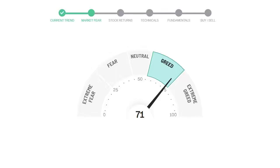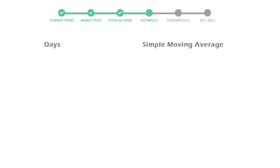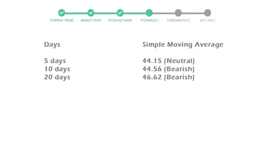Pfizer gave negative 1.27% returns in the last week, negative 13.82% in the last 30 days, and 3 month returns are negative 5.16%.